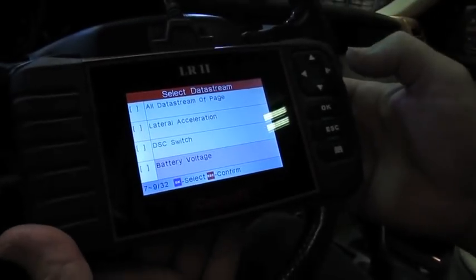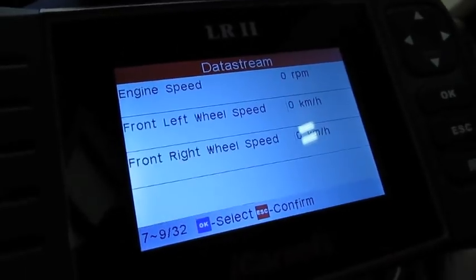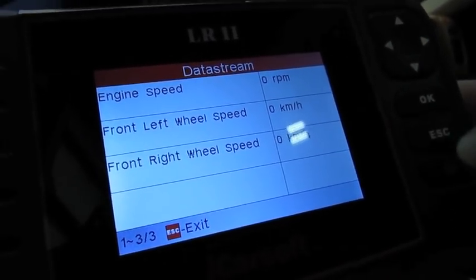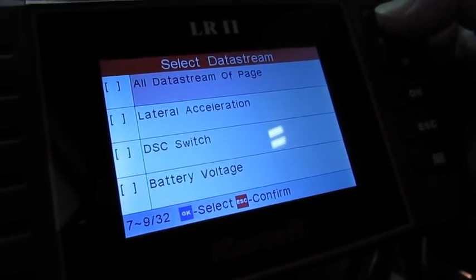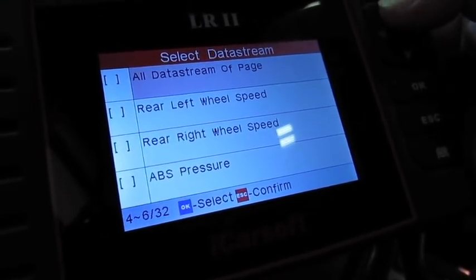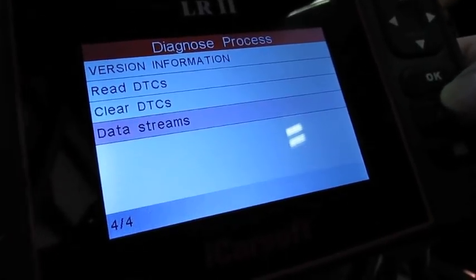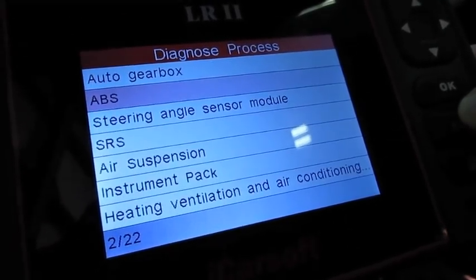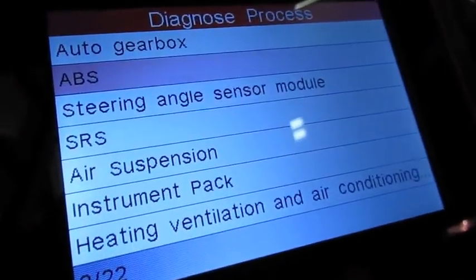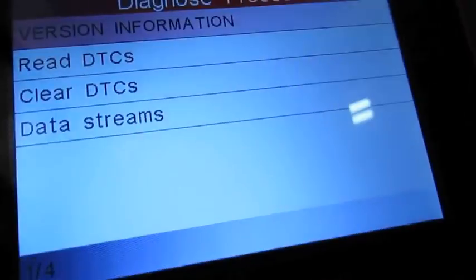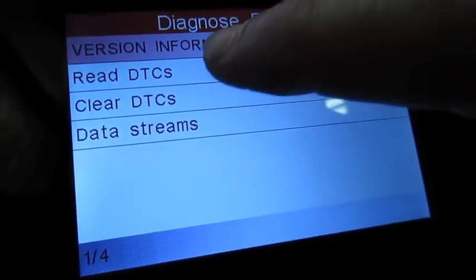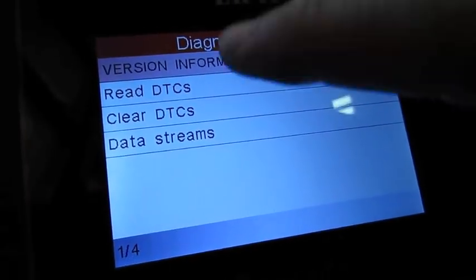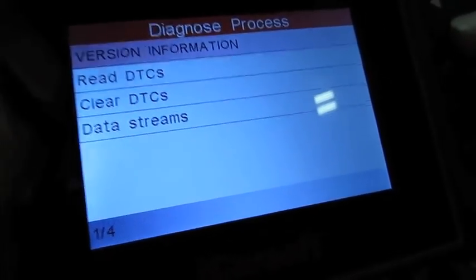We're going to back out of that. Let's hit escape, clear all that out. Let's back up and we'll hit escape, back out of that. Now we can go somewhere else. We can look at air suspension. Let's hit okay. Again, it'll tell you what version you have in there, be able to read any diagnostic fault codes, clear the codes, and again, data streams.